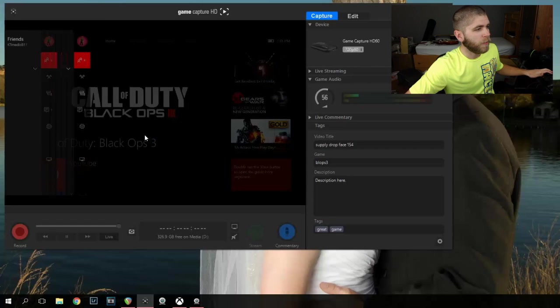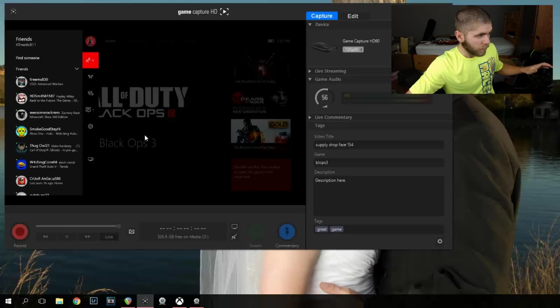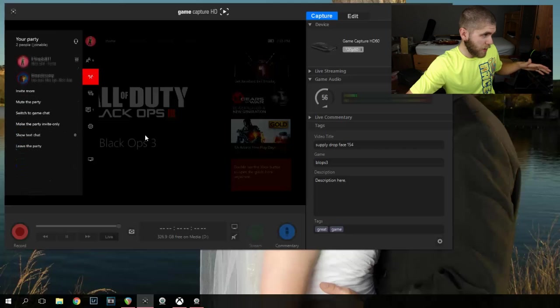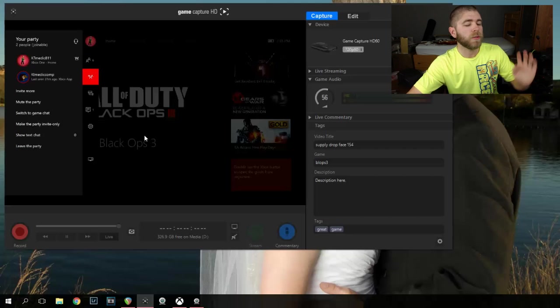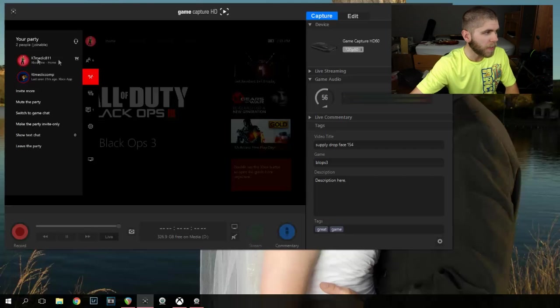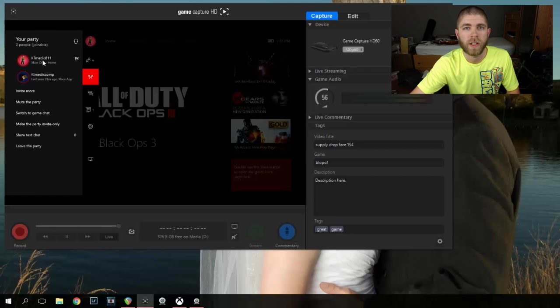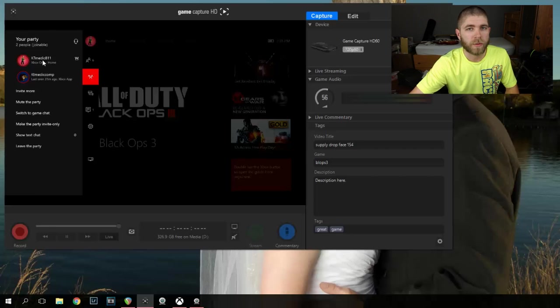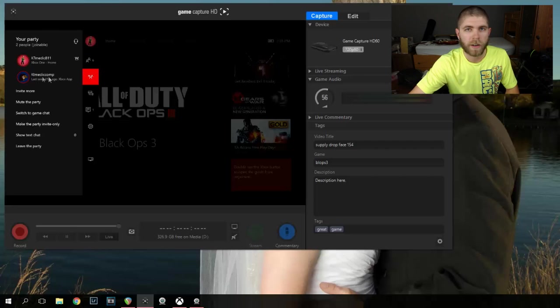If we go over, we can look at my party and see who's actually in my party. The first one you see right here, that is me. That is my gamer tag. That is my Xbox Live Gold membership that's what I use to play Xbox Live. The second one, the KT Medic Comp...